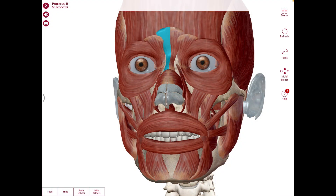In the nose, we have the procerus which produces transverse wrinkles over the bridge of the nose. We also have the nasalis which dilates the nasal aperture, flaring the nares or nostrils.